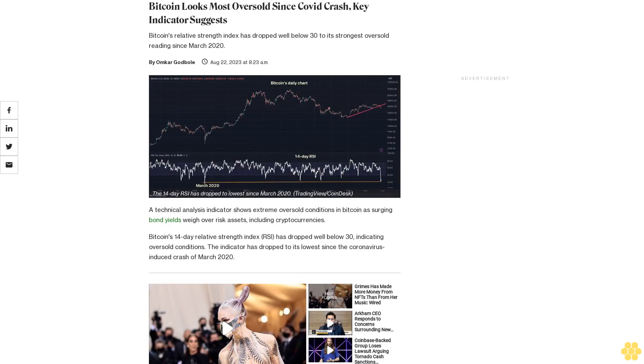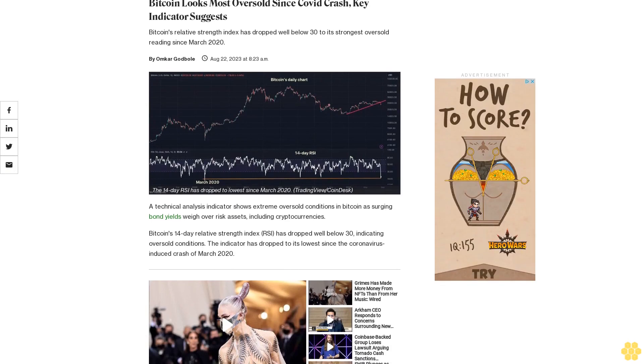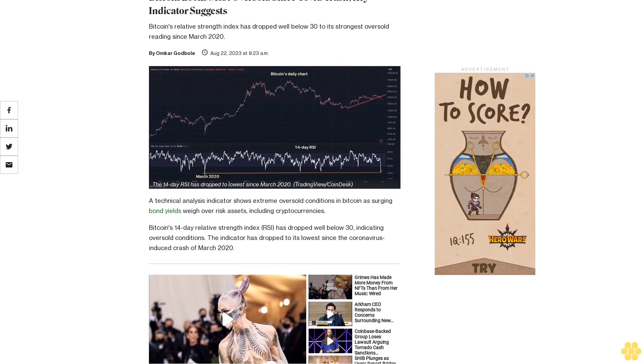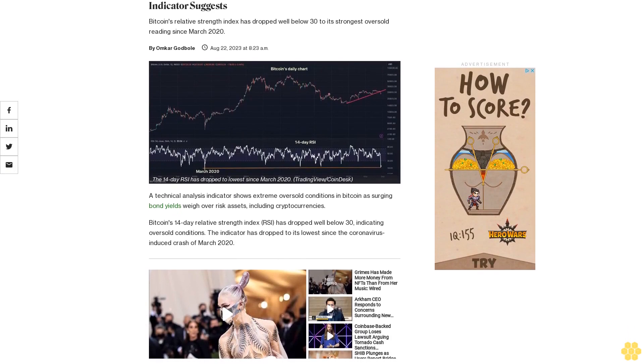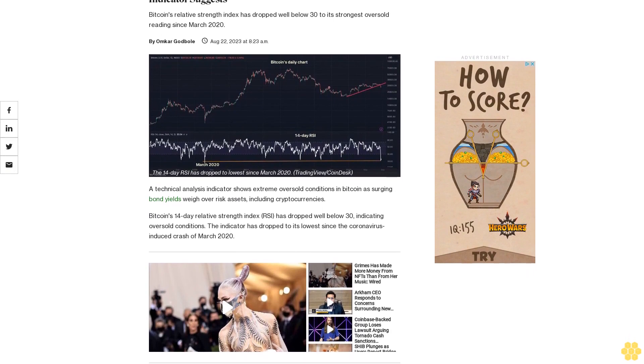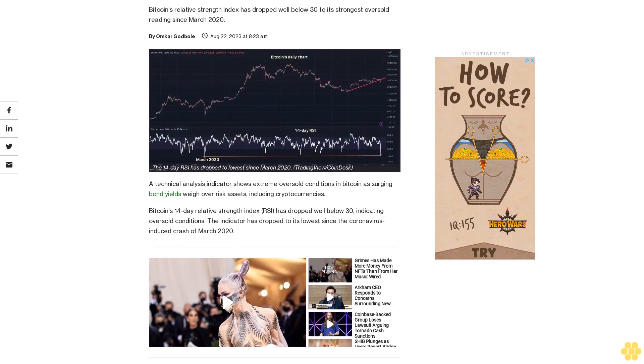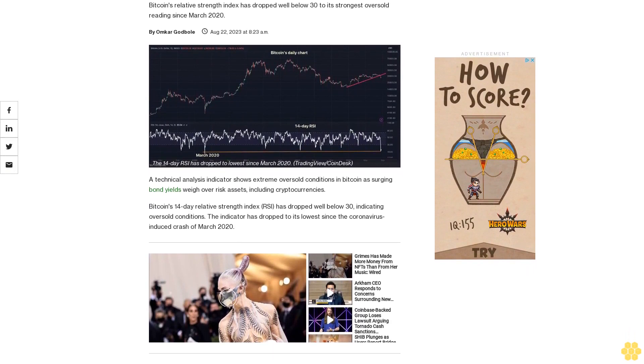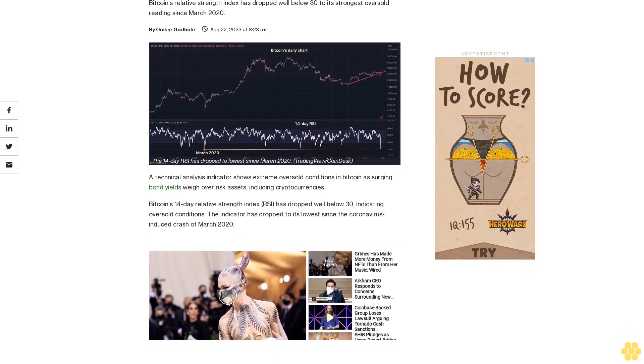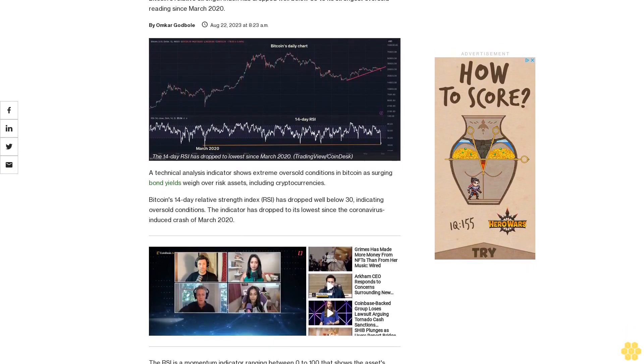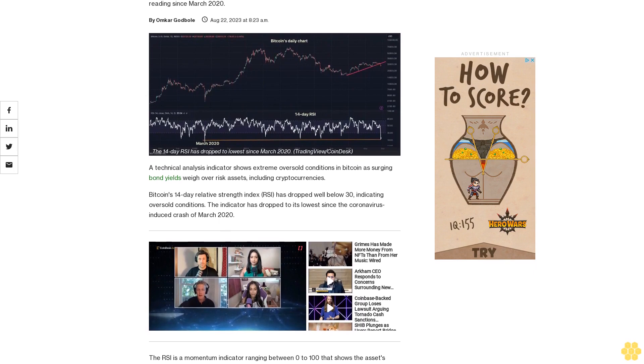Bitcoin looks most oversold since COVID crash, key indicator suggests. Bitcoin's relative strength index has dropped well below 30 to its strongest oversold reading since March 2020.